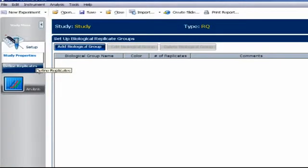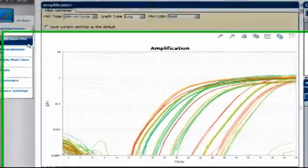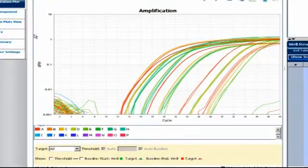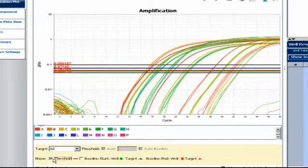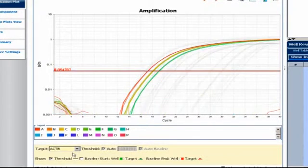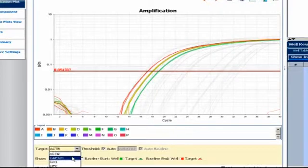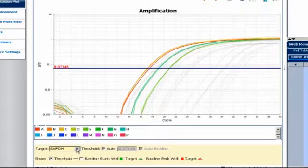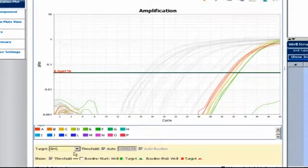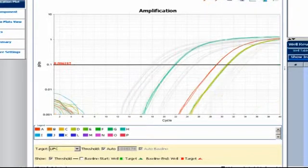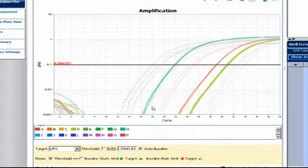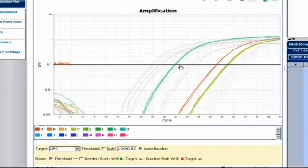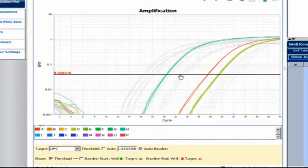Let's get back to our original study. Finally, go to Analysis under the Study menu, confirm that the thresholds are set correctly by using the Target pull-down menu to toggle through each. Adjust any thresholds that you feel are set too low or too high by selecting that assay, unchecking the Auto button, and moving the threshold with your mouse.